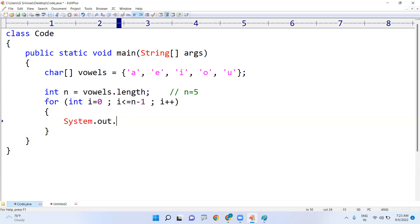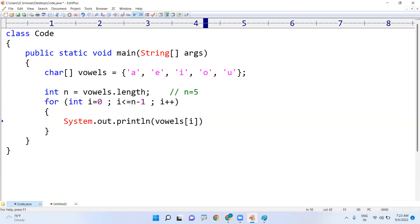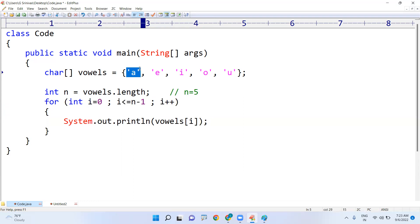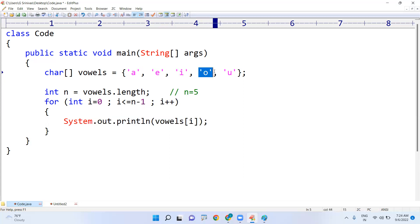Every time I am displaying the character: System.out.print, vowels[i]. First i value is zero. In zeroth location, a is there. Next i value is one, in the first location e is there. Next i is present, o is present, u is present. We are accessing the elements up to here.